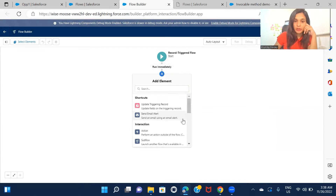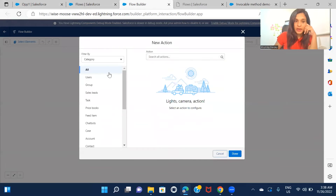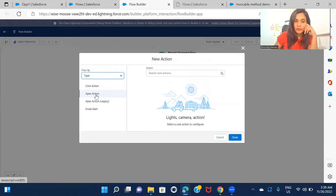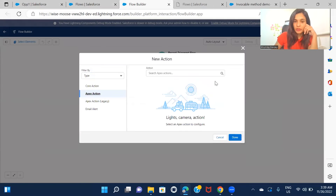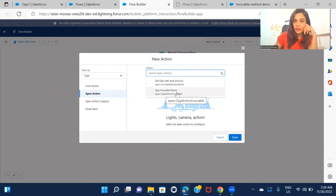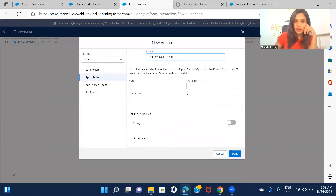Now let's search for action. Inside the action, search for type and select the Apex action option. Now I should be able to see the method. If I hadn't given a label, it would still show the method name. So here's 'Op Invocable Demo' - that's the label - and it's showing the method name. I'll select this.